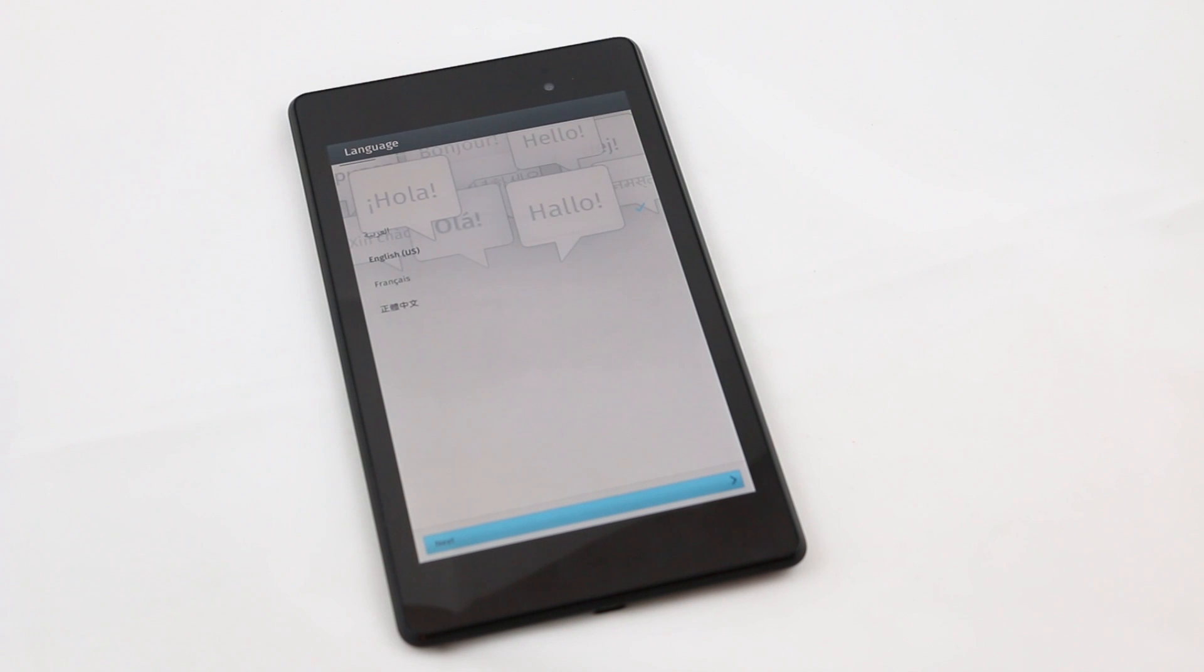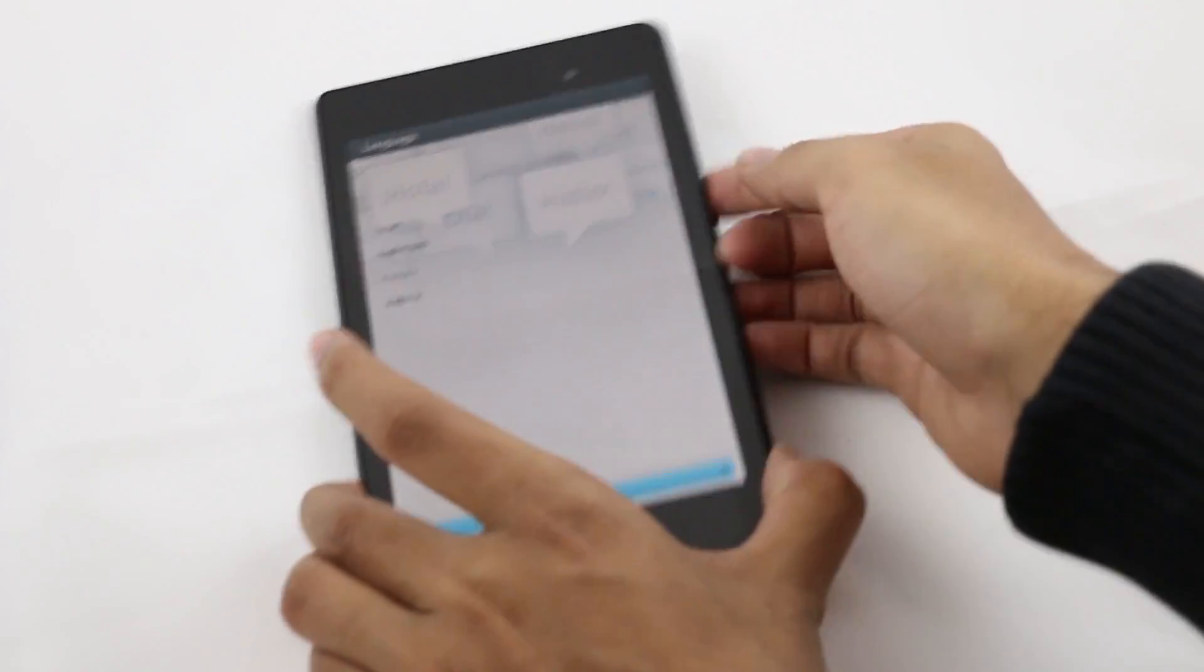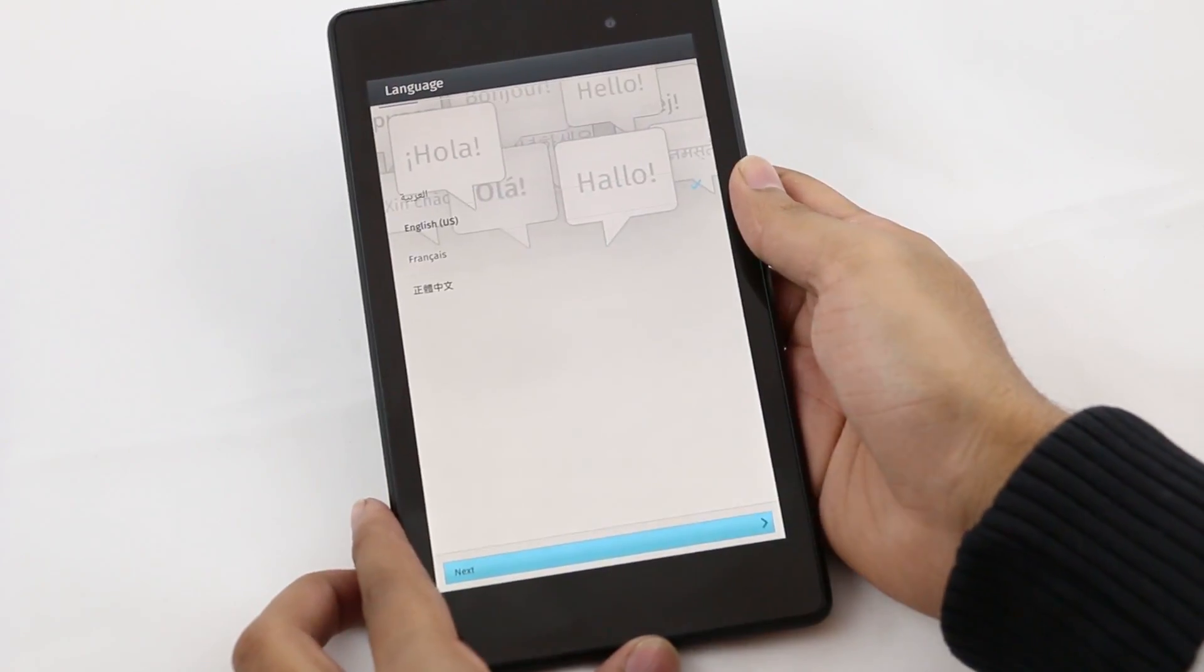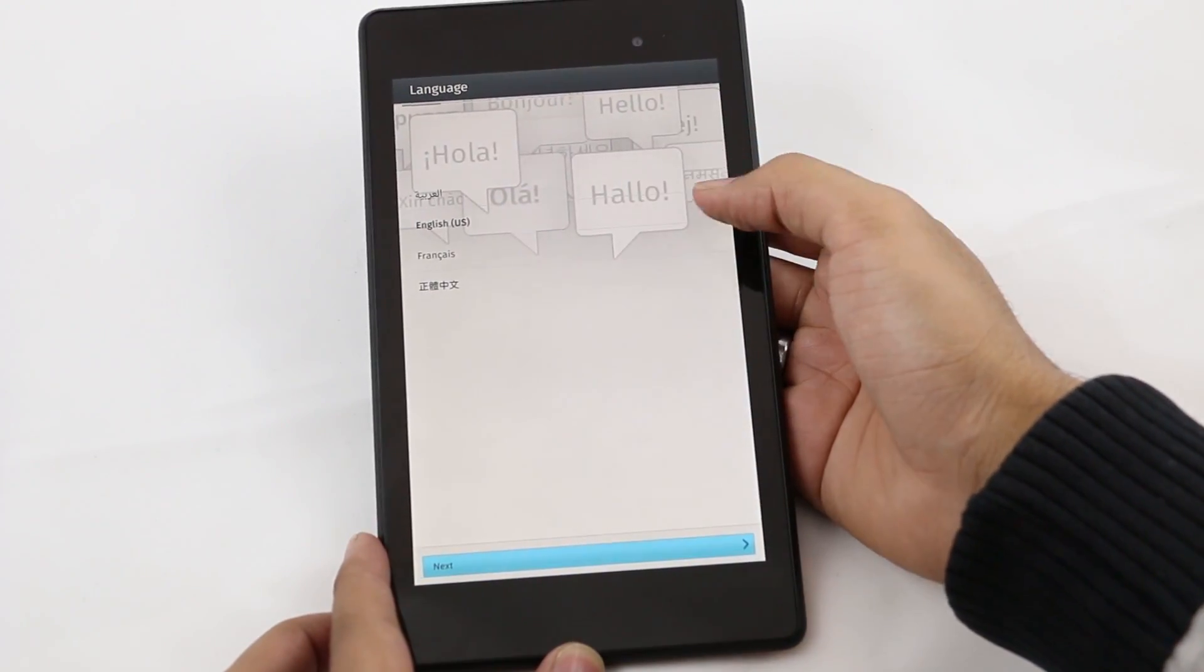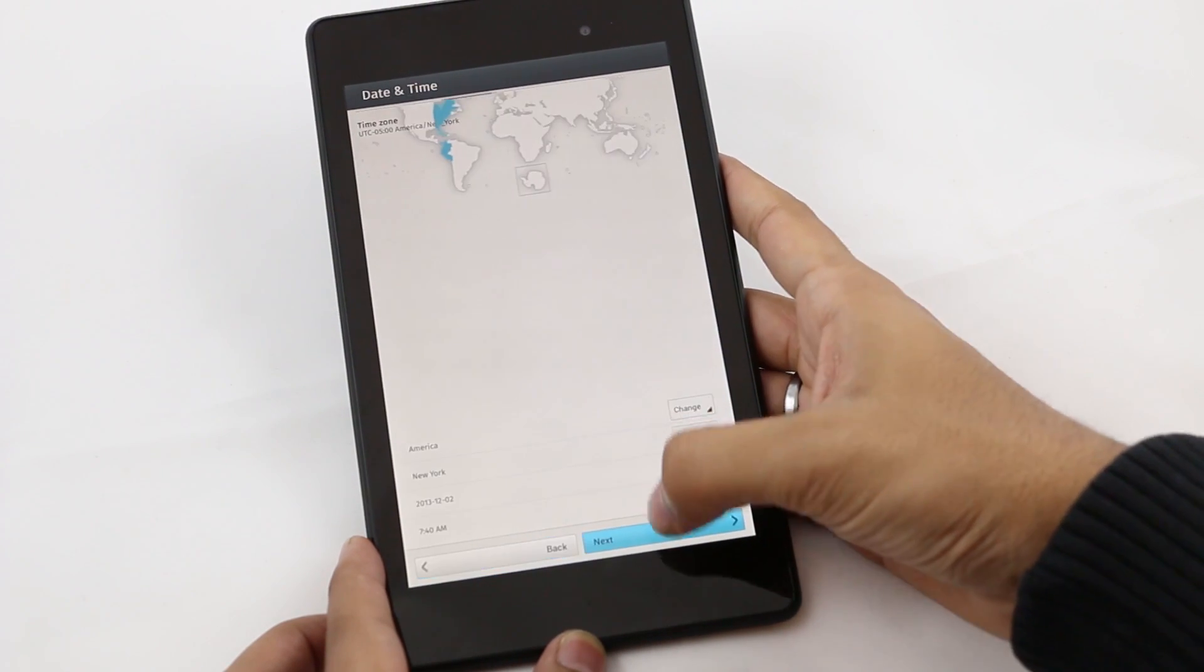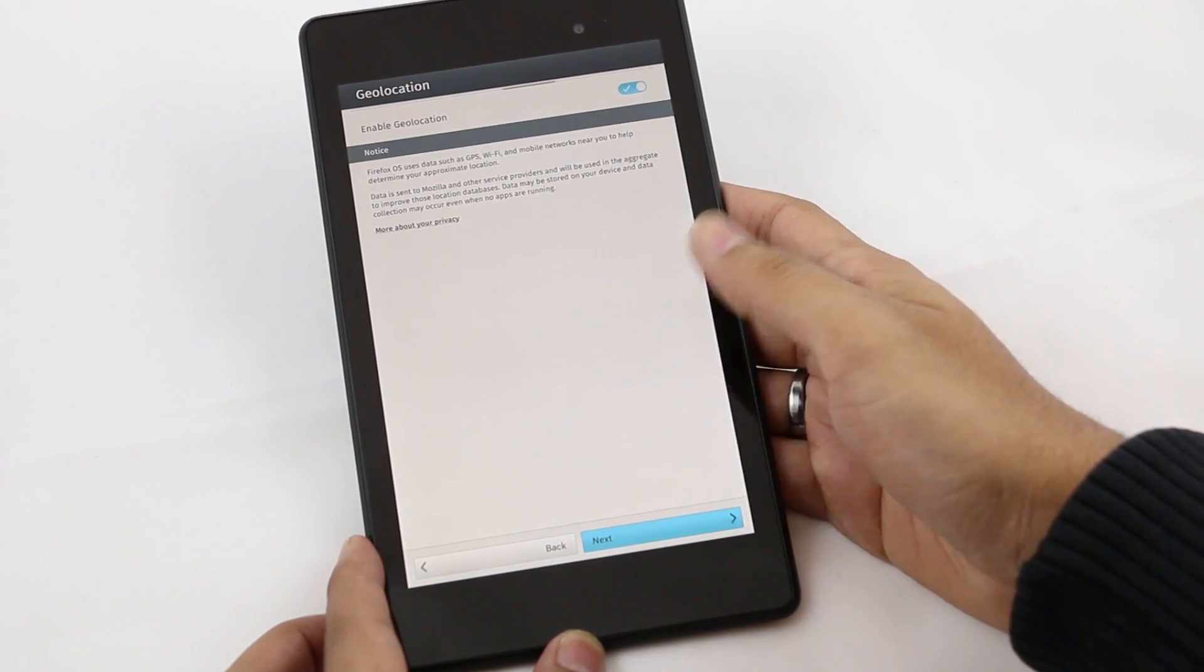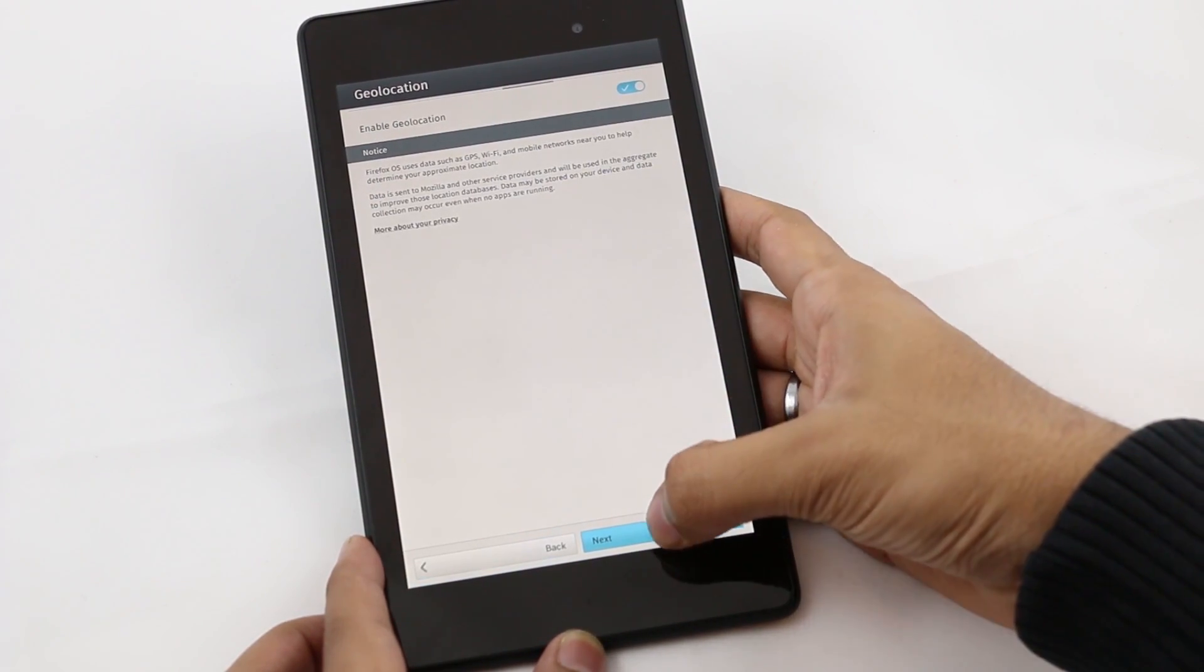There you go, guys. We've successfully installed Firefox OS on the Nexus 7 2013. Here we have the basic setup for language. You can choose your language and hit next. Let me quickly do this basic setup.